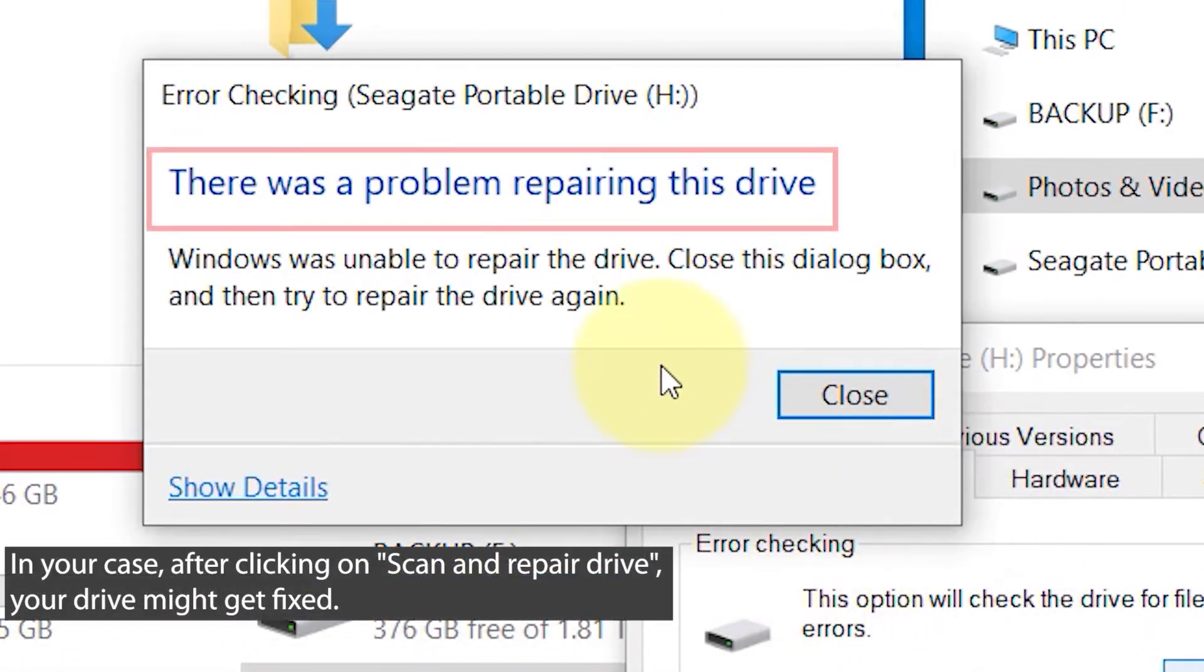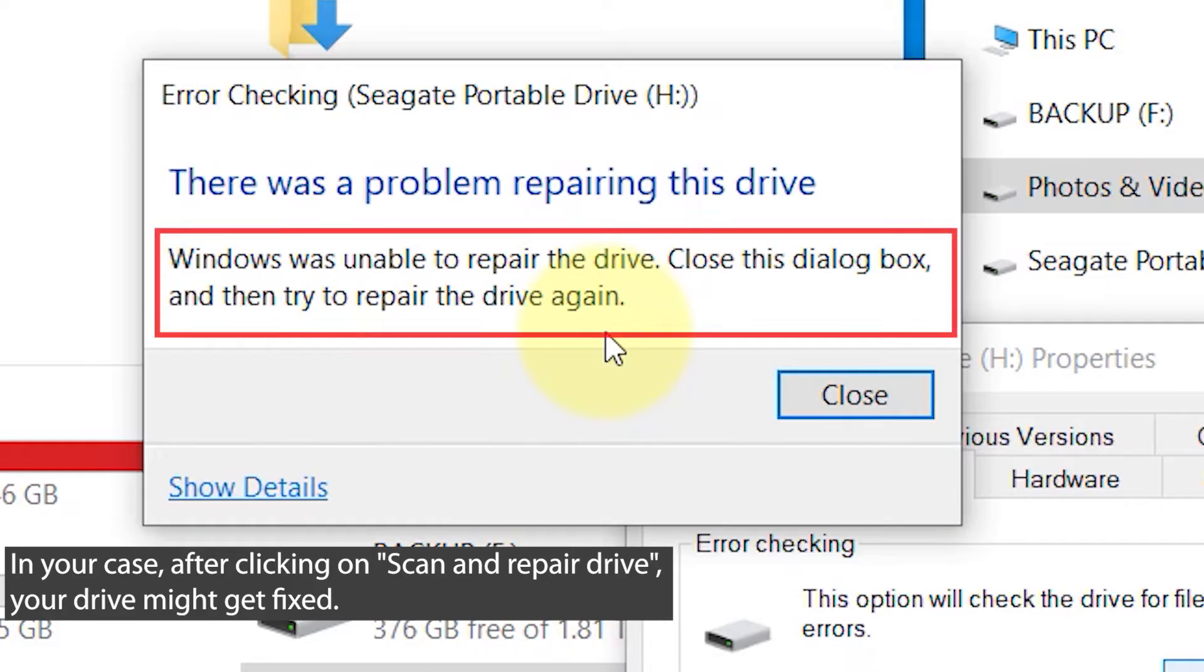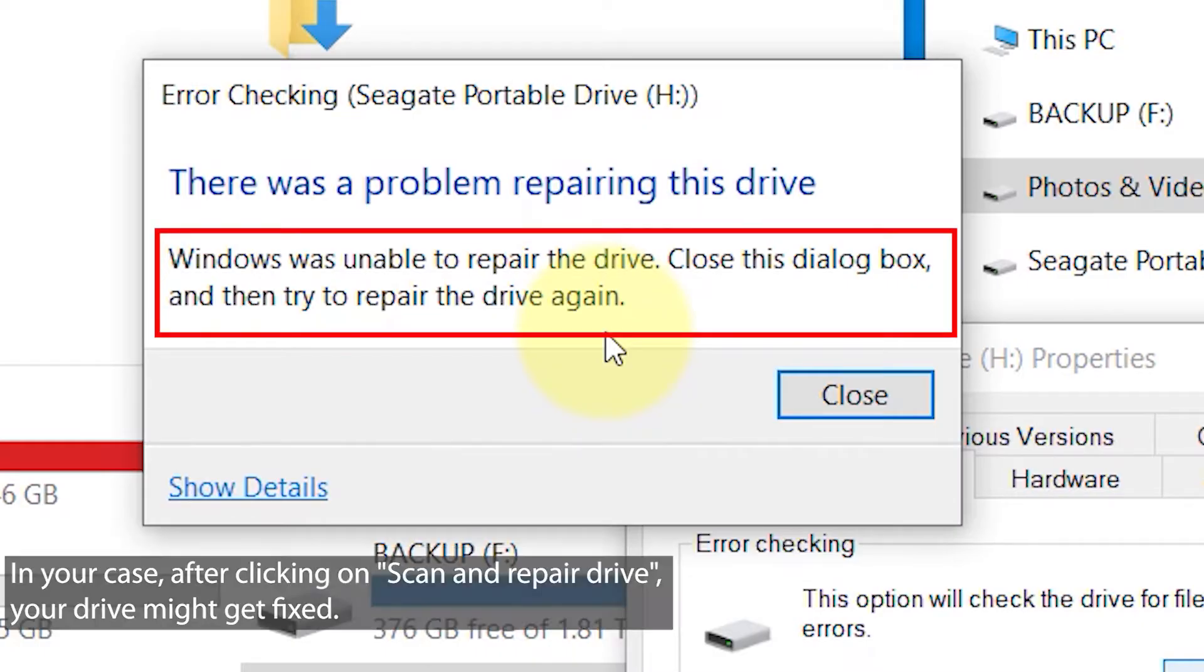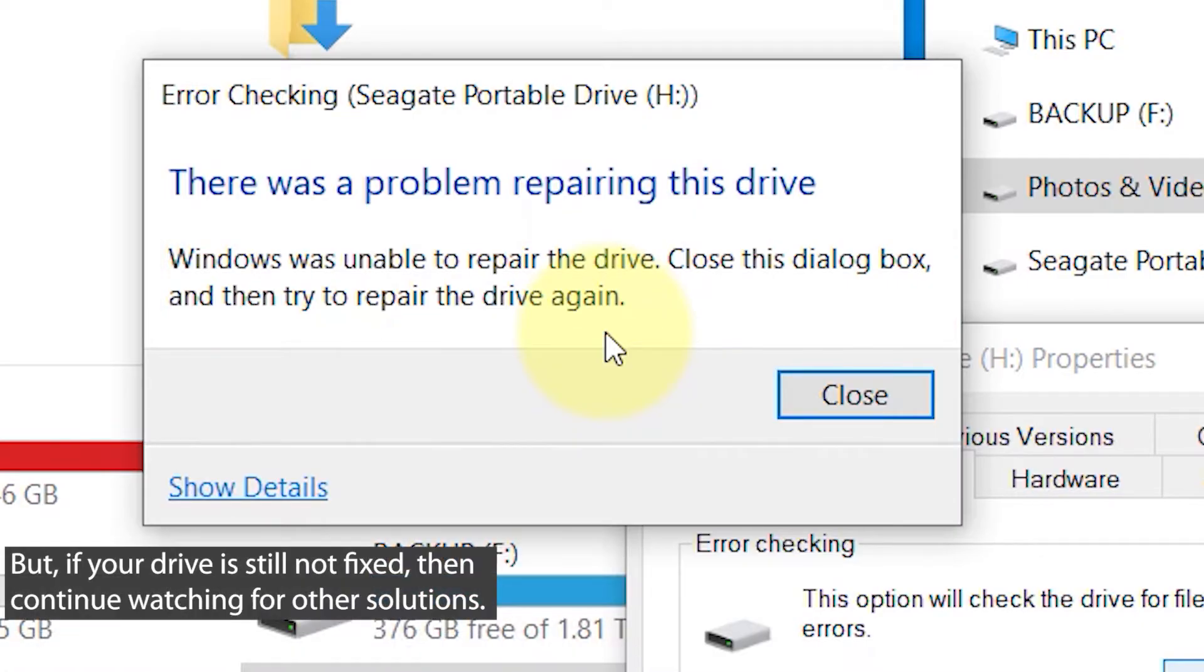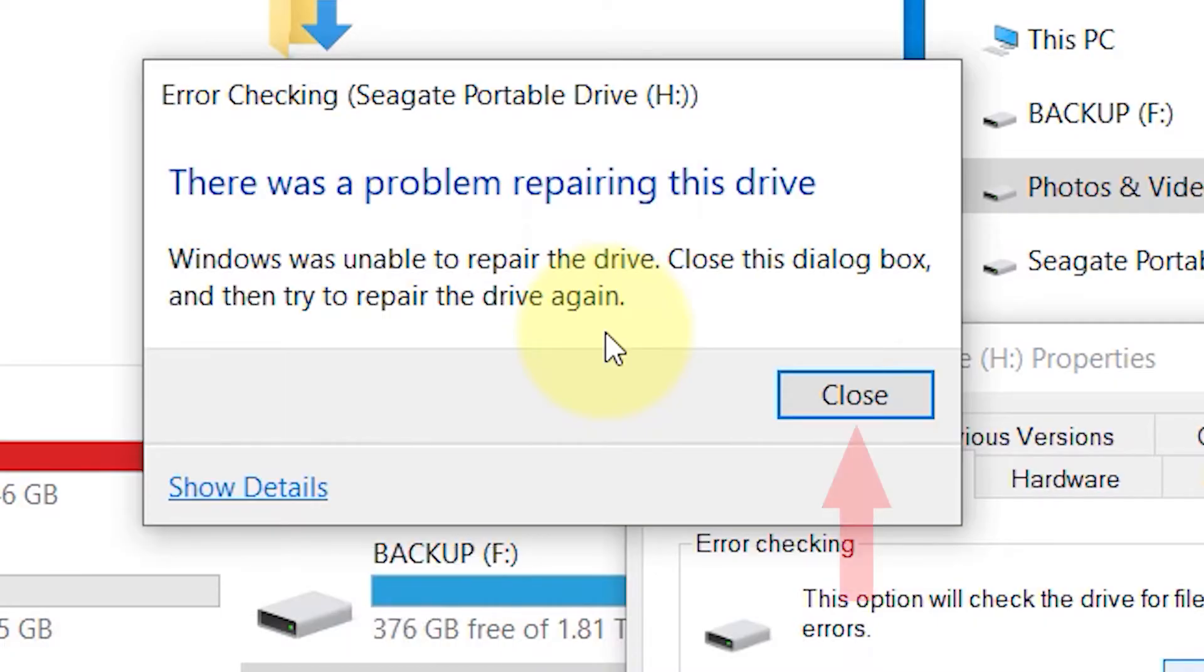Within just a few seconds, I get this message which says there was a problem repairing this drive. It says Windows was unable to repair the drive and doesn't give you any useful information. But don't worry, if it's still not fixed, I will show you how to fix it. Just continue watching.